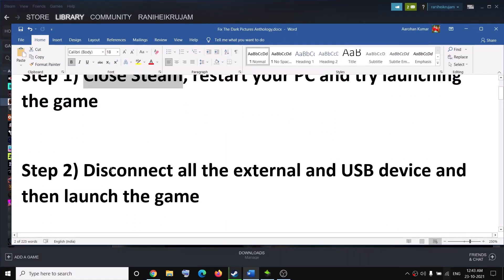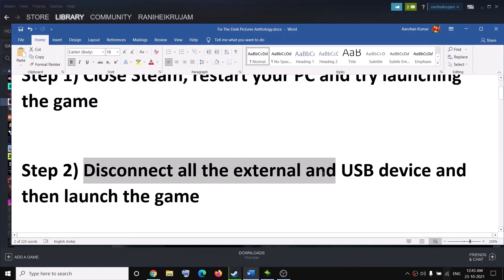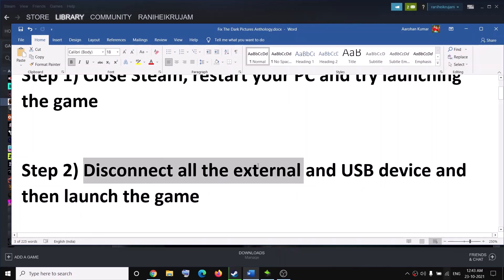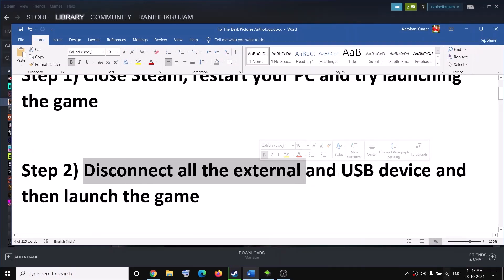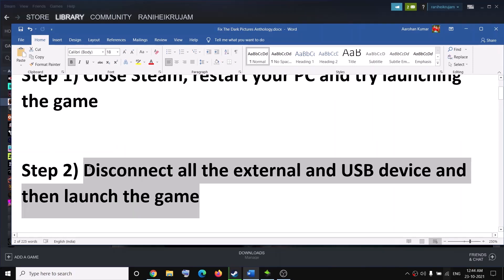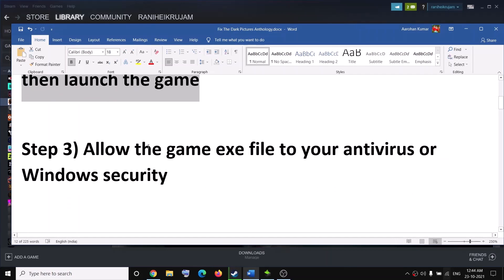The second step is to disconnect all external devices and USB devices from your computer and then try to launch the game. If you have any external devices connected to the computer, go ahead and disconnect them, and also disconnect all USB devices, and then try to launch the game.